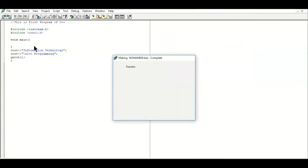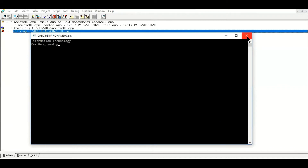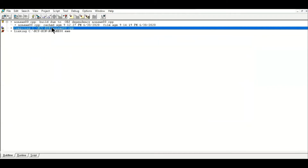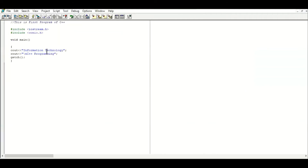I hope students you will apply these statements in your first program and get the output, as we have applied the cout statement and used `\n` escape sequence for a new line. In the next video we will come with the next program related to C++ programming. If you have any difficulty or problem, write in the comment box and we will discuss it in the next video. Allah Hafiz, I am signing out.